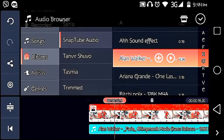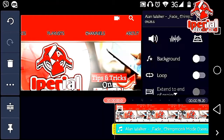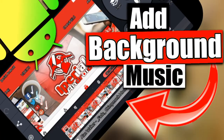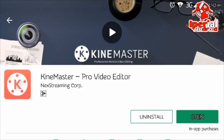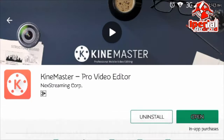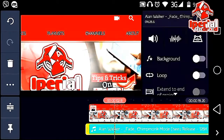Hey, what's going on guys? It's Will right here, back with another video. In this video, I'm going to show you how you can add background music to your videos on Android. I'm going to use this application called KineMaster. You can download it from the link in the description below with no watermark.